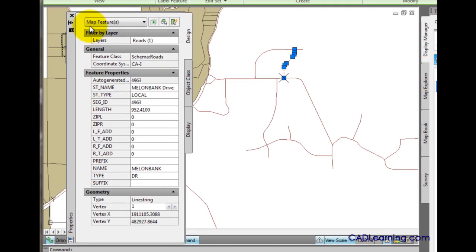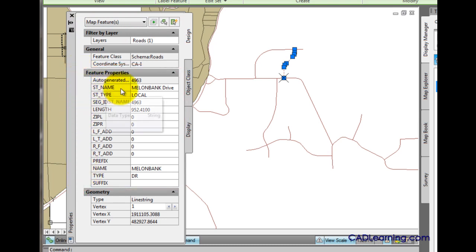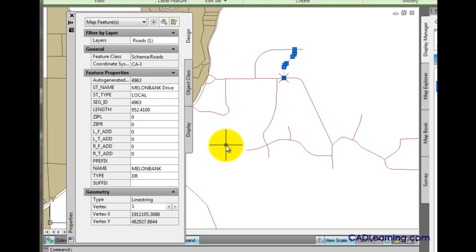At the top, we can see that this is a map feature and we can see the feature properties themselves. One of those properties is the street name, and for this particular street name, the data was entered incorrectly. In this case, drive should be abbreviated as DR.